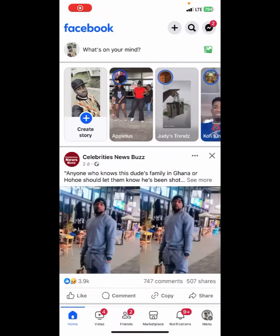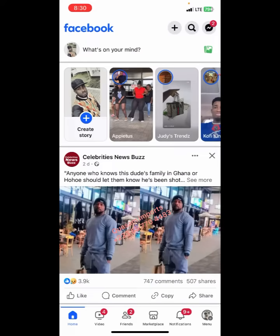First of all, let's open our Facebook account. Before one can create a Facebook page, the person must first have a Facebook account, and I believe you all have a Facebook account. So this is how you go about it when you want to create your Facebook page.